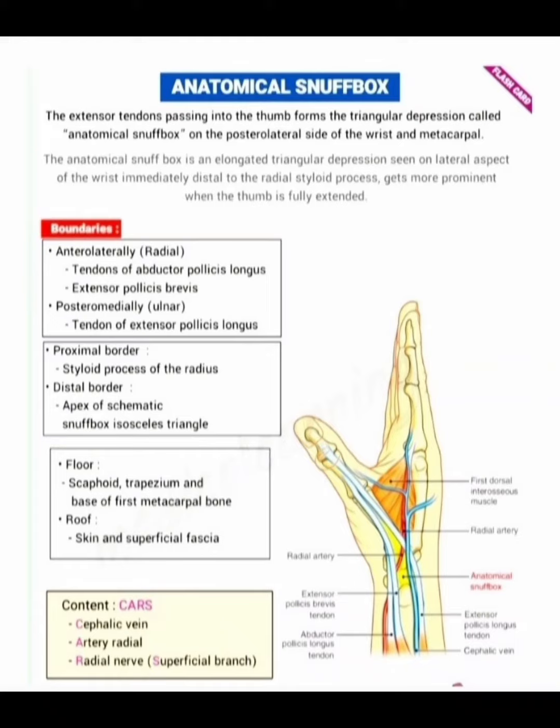Assalamu alaikum dear doctors. In this video I am discussing about the anatomical snuff box. Look at the image — the marking shows the anatomical snuff box on the right side with a red line. The extensor tendons passing into the thumb form a triangular depression called the anatomical snuff box, on the posterior lateral side of the wrist and metacarpal. It is an elongated triangular depression seen on the lateral aspect of the wrist, immediately distal to the radial styloid process.